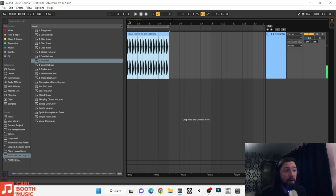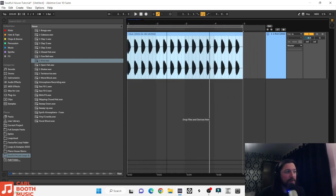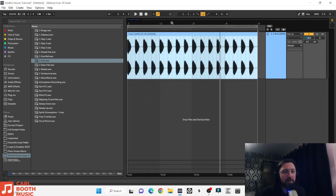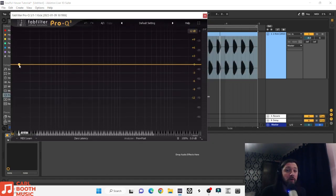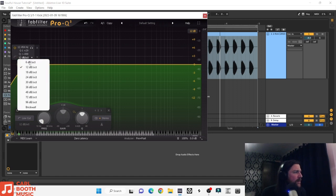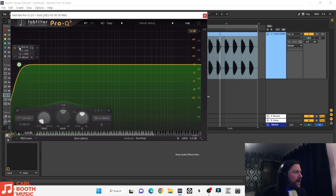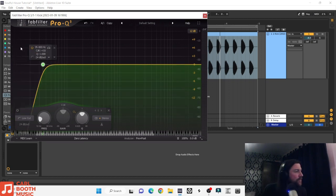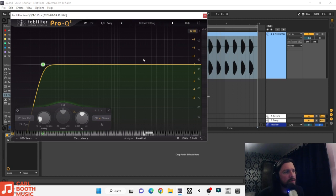I think we need to EQ it and take some muddy frequencies out, and cut some low end as well. I'm using FabFilter Pro-Q3 here — you can use any EQ, doesn't matter. I'm going to do a low cut, with 24 dB/oct slope, and cut it to maybe 35 hertz. We'll listen to that for now.